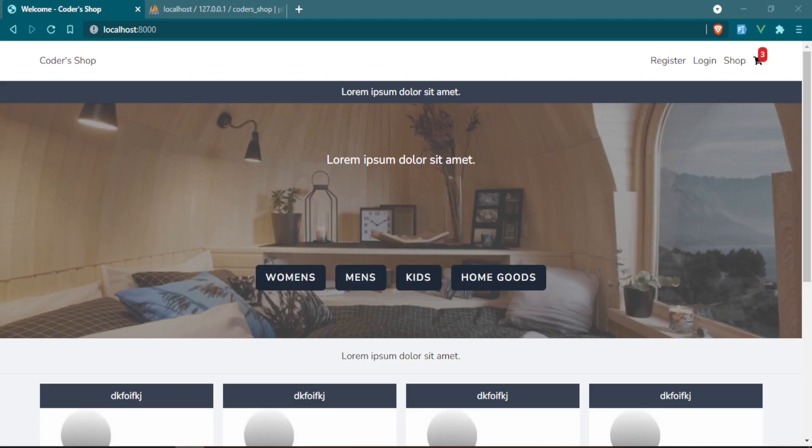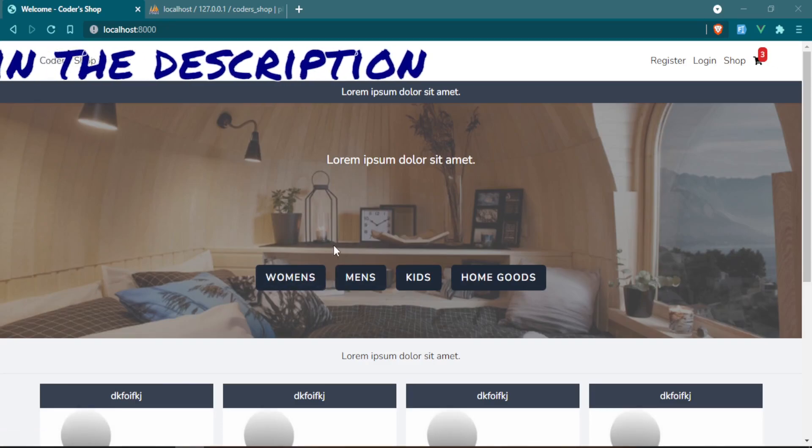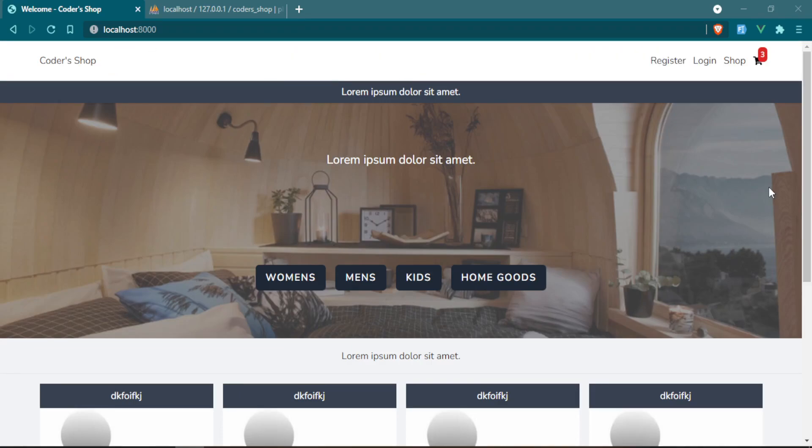Today I want to start working on making these categories into actual categories and not have it hard-coded like we do here. If you're not sure of how we got here, I'm leaving a link for the playlist down in the description so you can catch up.